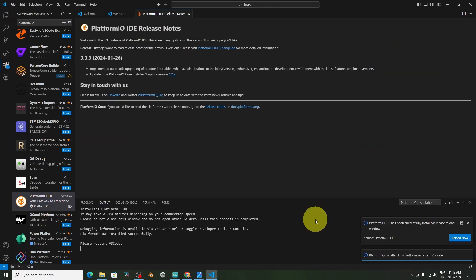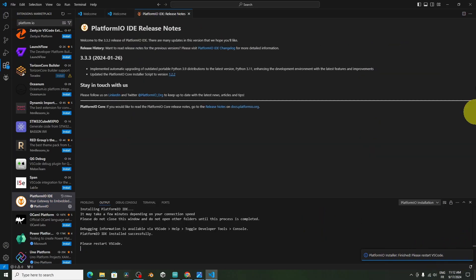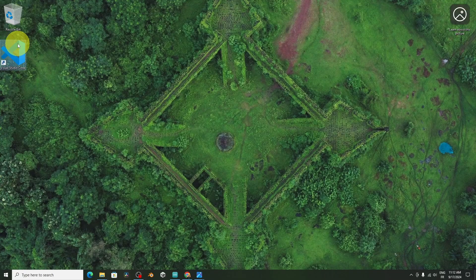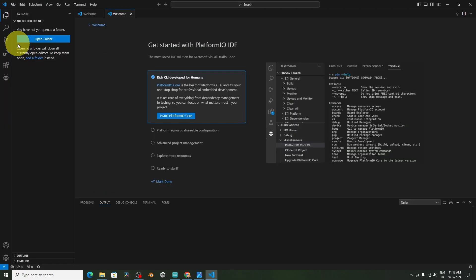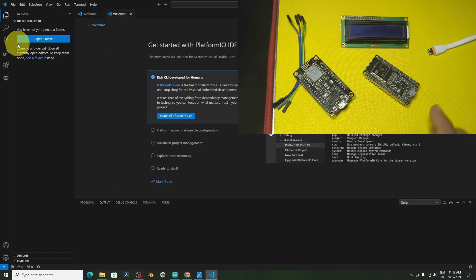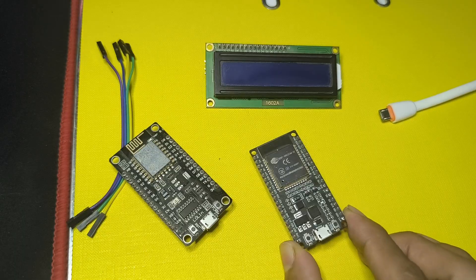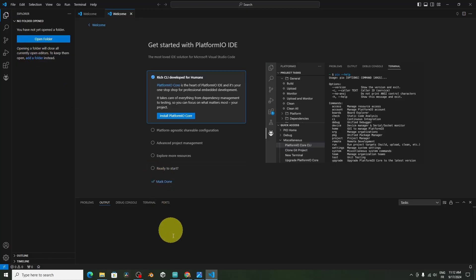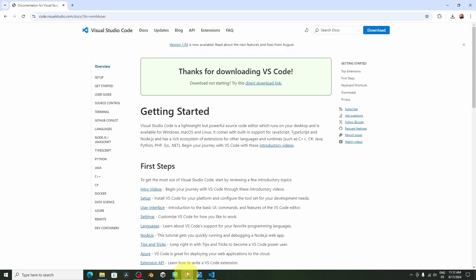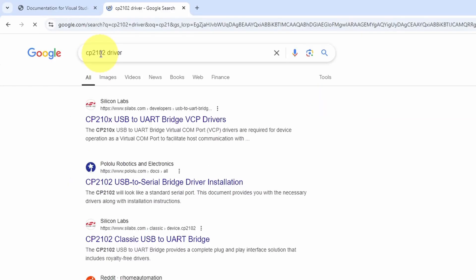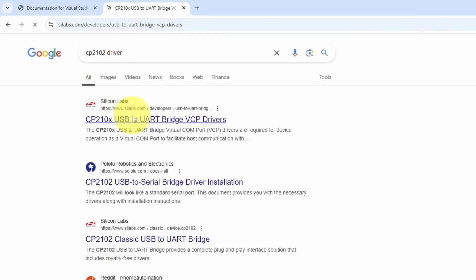Next, we have to restart the program. I'm going to close it and open it up. If you haven't already used these kind of boards, you need to install a driver. We can search for this driver on the internet. CP2102 driver. And it's the first link.